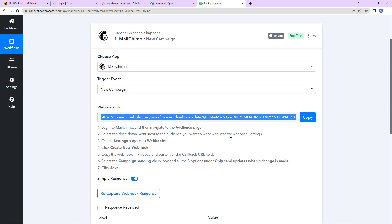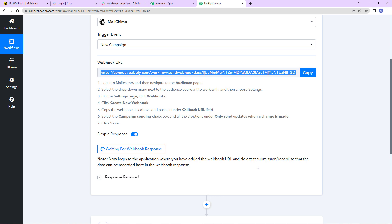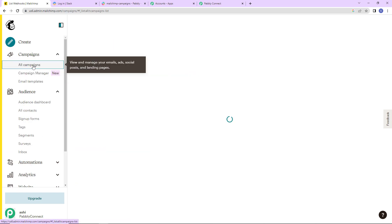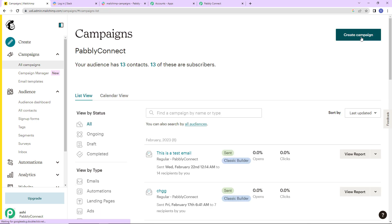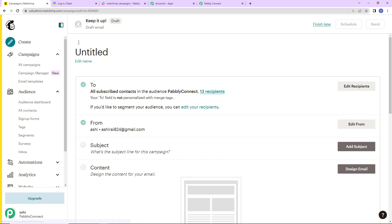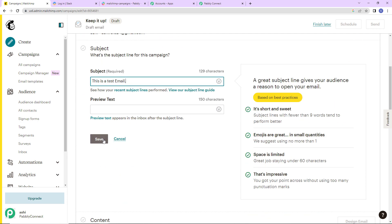Now I am going to go back to Pabbly Connect and click on recapture webhook response. It is now asking to do a test submission so that the data can be recorded in the webhook response. So I am going to go back to MailChimp to create a test campaign. Let's go to campaigns, then all campaigns, and click create campaign. Let's go to design email and add a subject line — I'll write 'this is a test email' — then click on save.